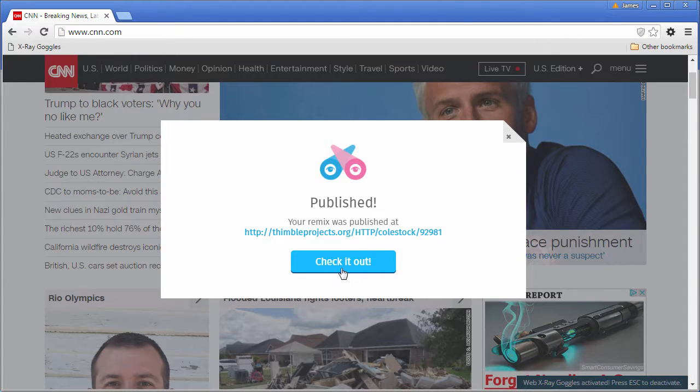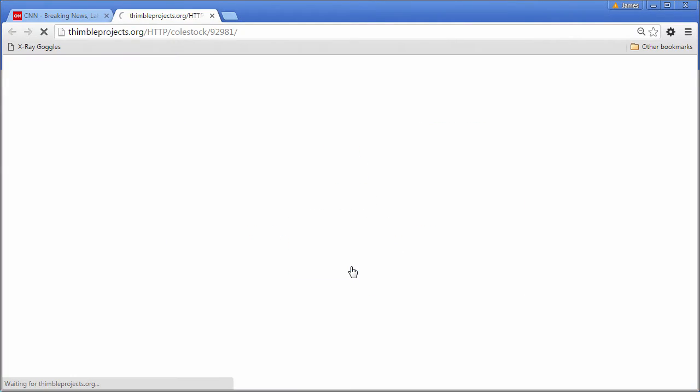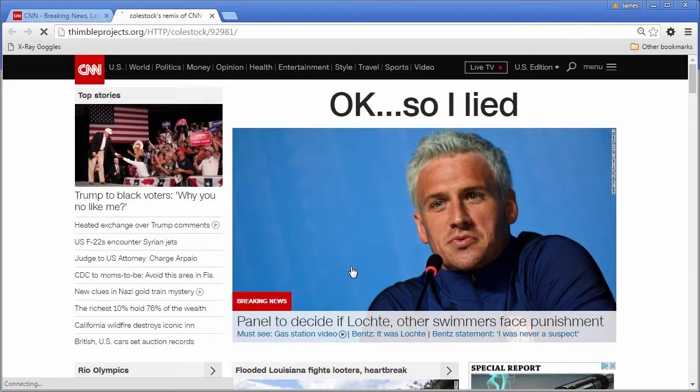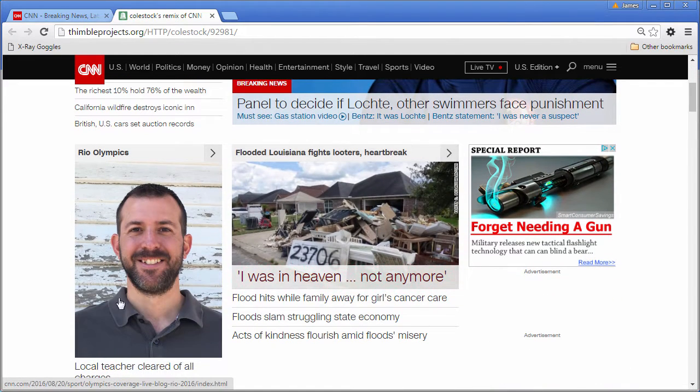It will publish and give you your project URL. Make sure you copy that to your clipboard and that you check it out. There we are.